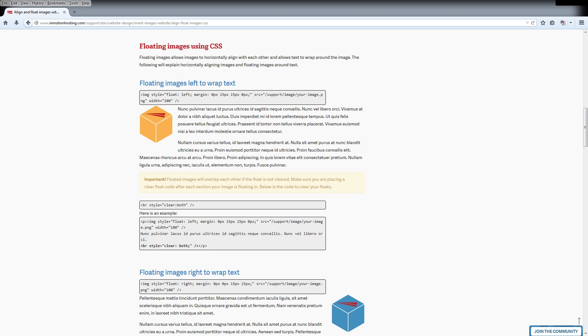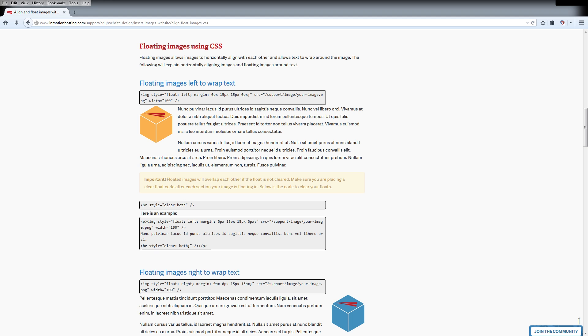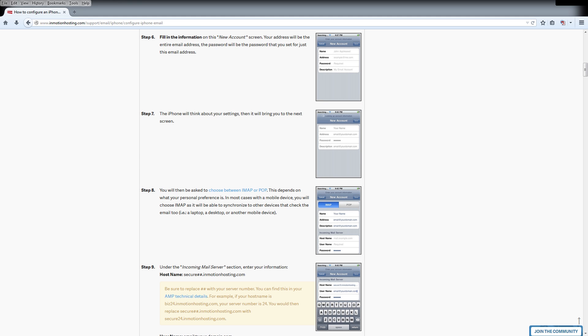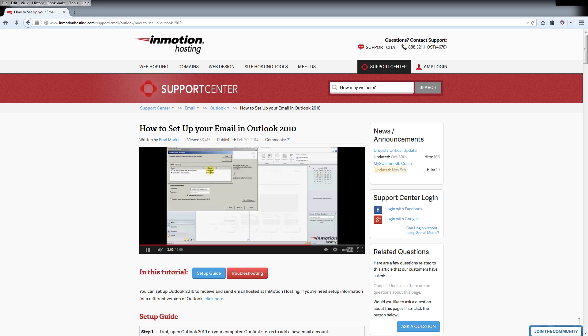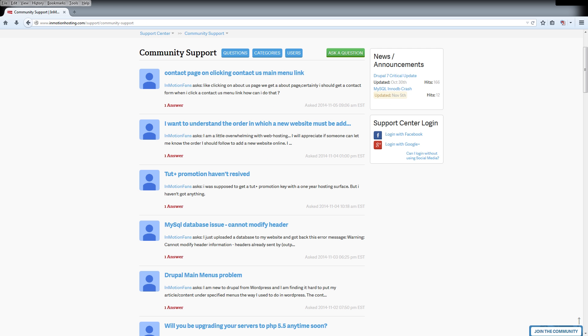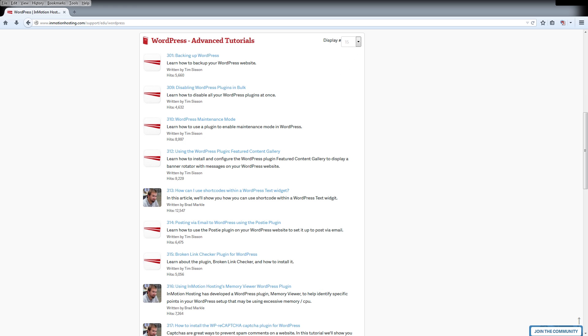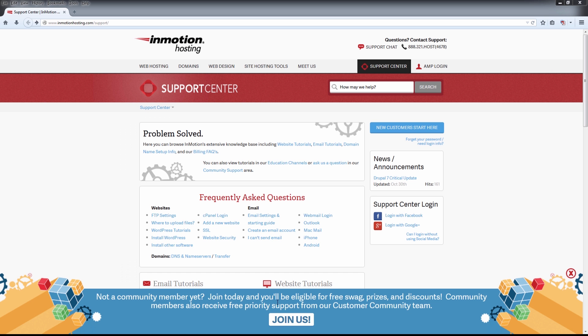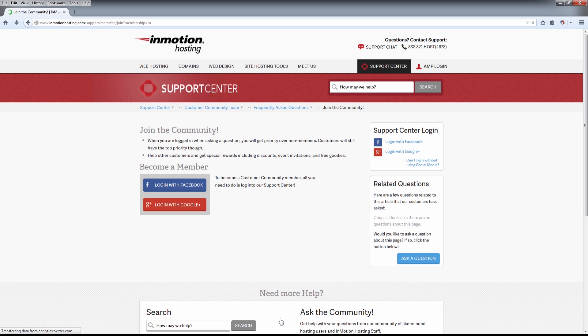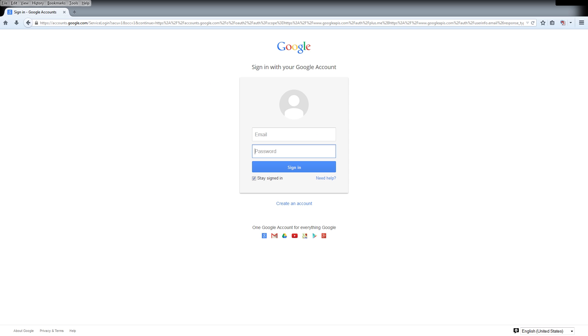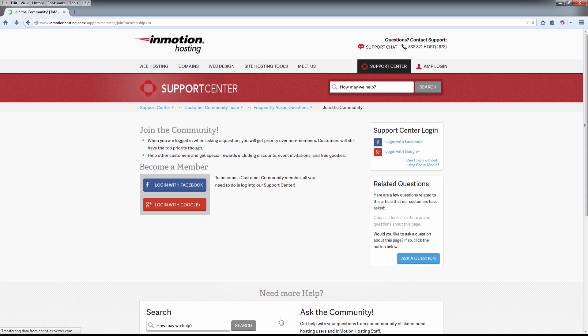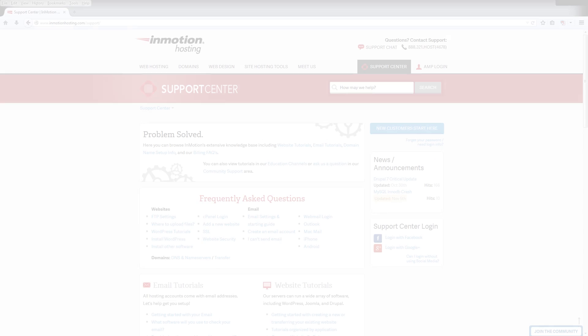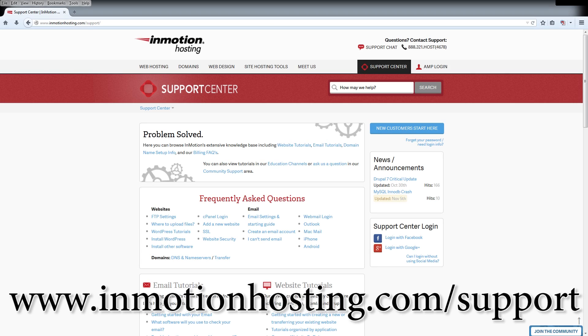Do you know the InMotion Hosting Support Center has thousands of articles, pictures and video tutorials to help you out with your web hosting questions? Something for everyone from beginners to experts. Join our community and sign up with your Facebook or Google Plus for free swag, prizes and discounts. Visit our support center at InMotionHosting.com slash support.